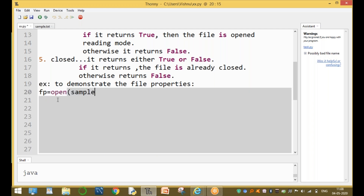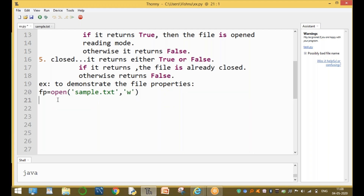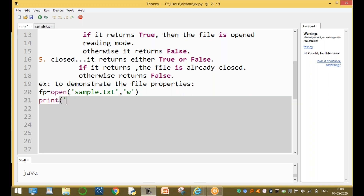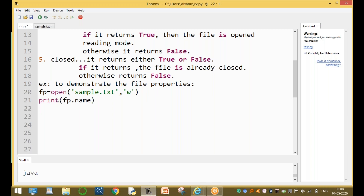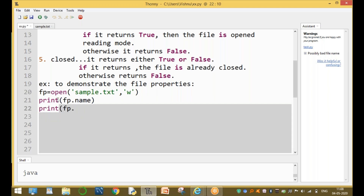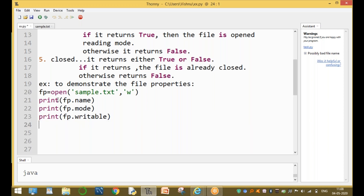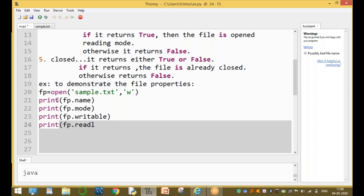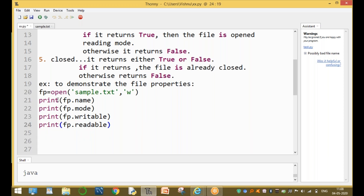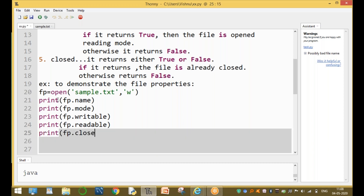To open the file, we use: fp = open('sample.txt', 'w'). Then we print fp.name, fp.mode, fp.writable(), fp.readable(), and fp.closed.